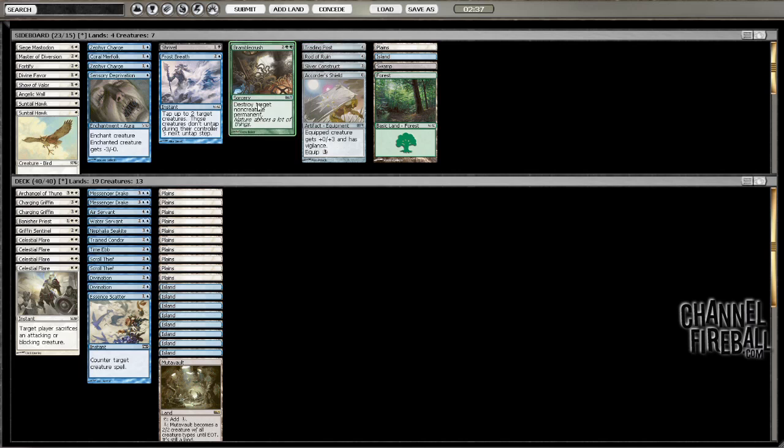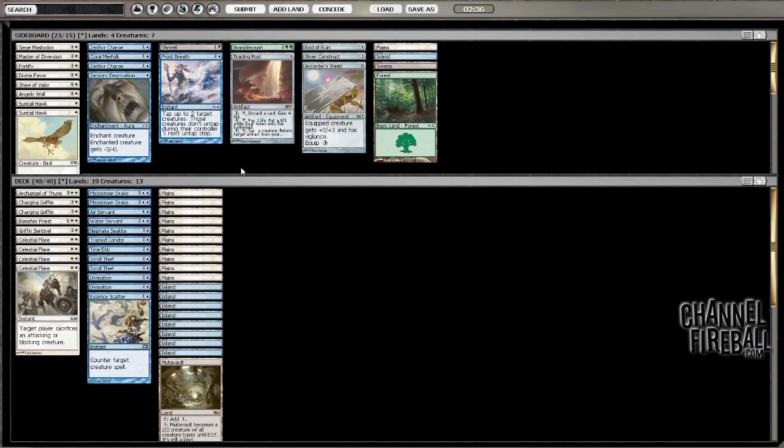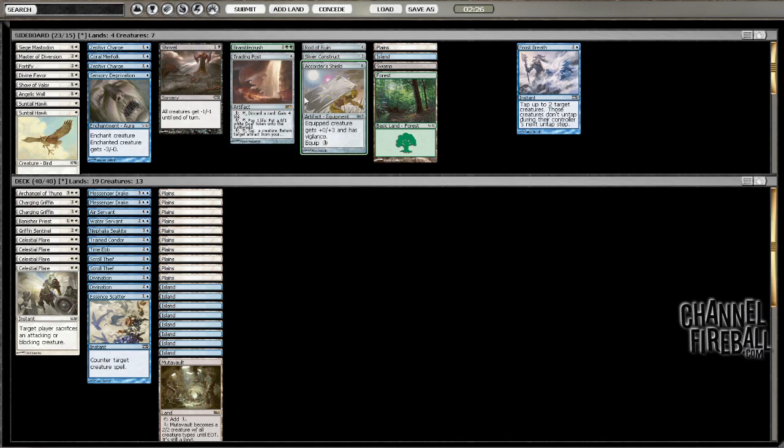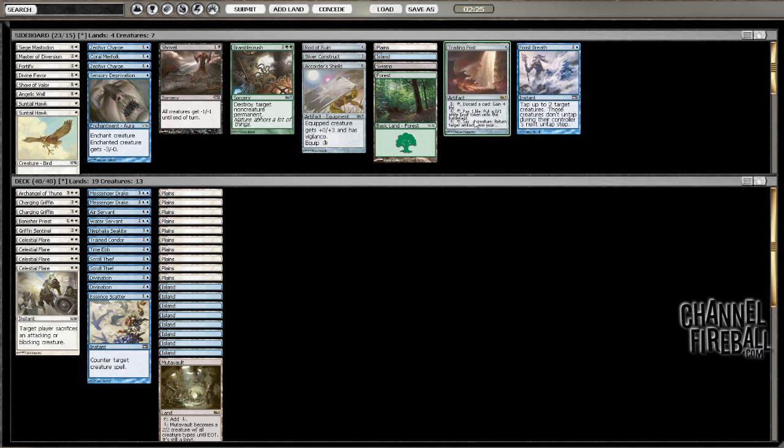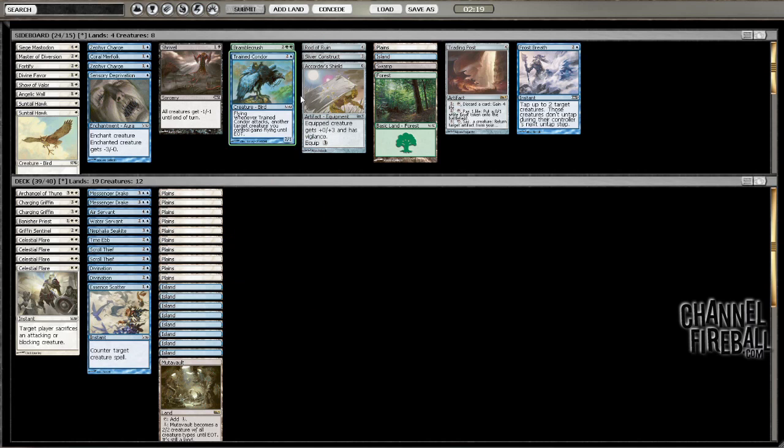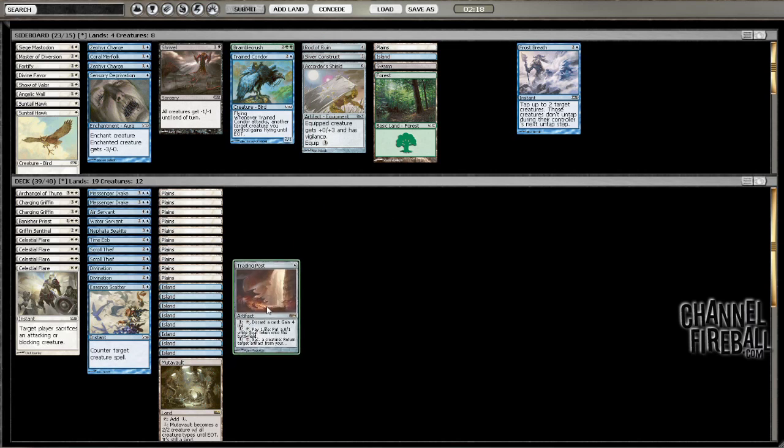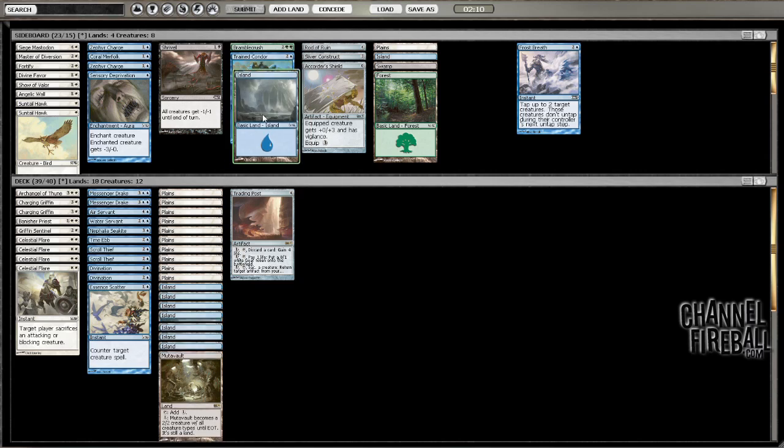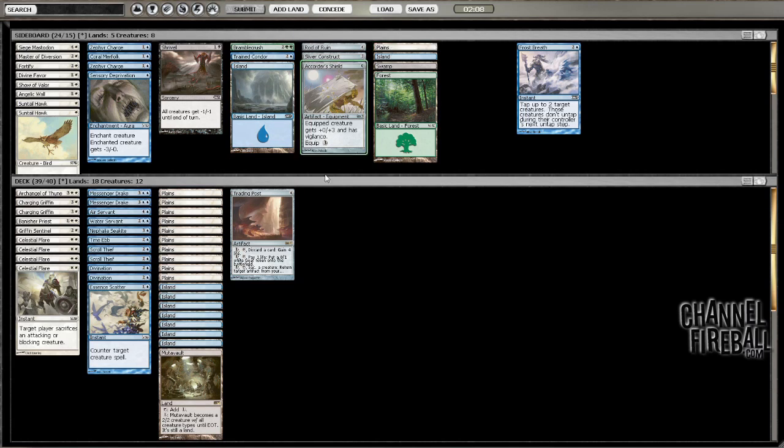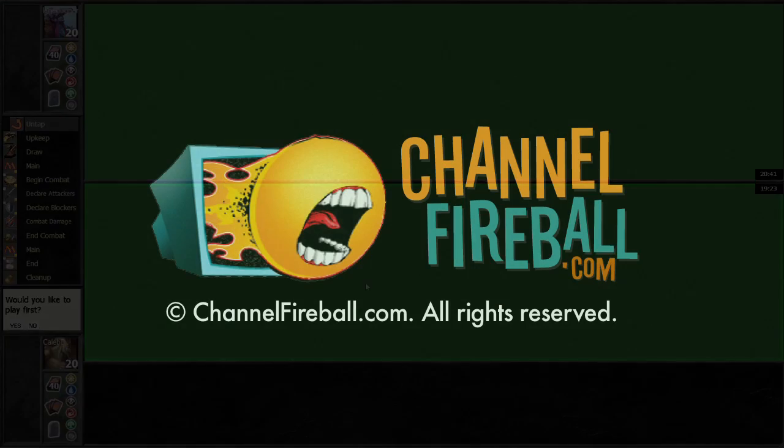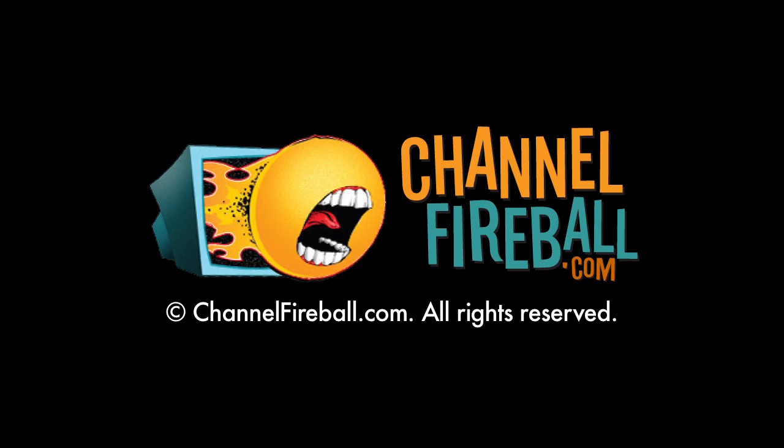Frost Breath seems good against him. I like Trading Post against him too. Oddly enough. I think I like Trading Post more. Trained Condor is a little weak. I like the rest of this deck a lot. That was good. We'll see you next one.